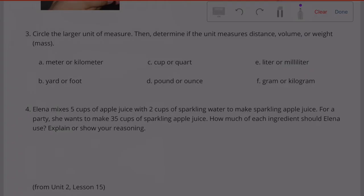Number 3. Circle the larger unit of measure, then determine if the unit measures distance, volume, or weight.